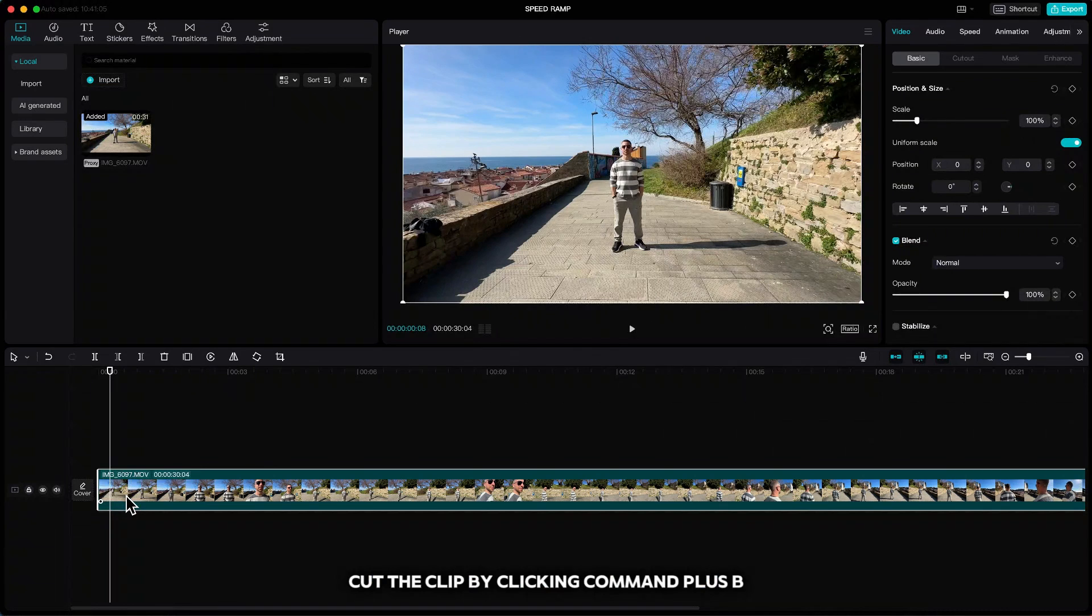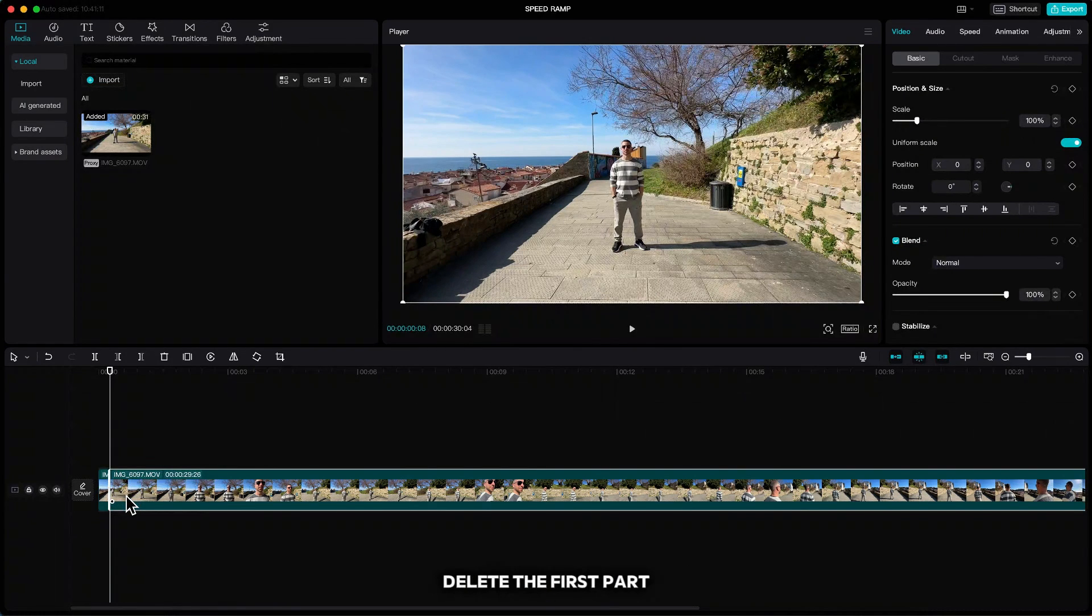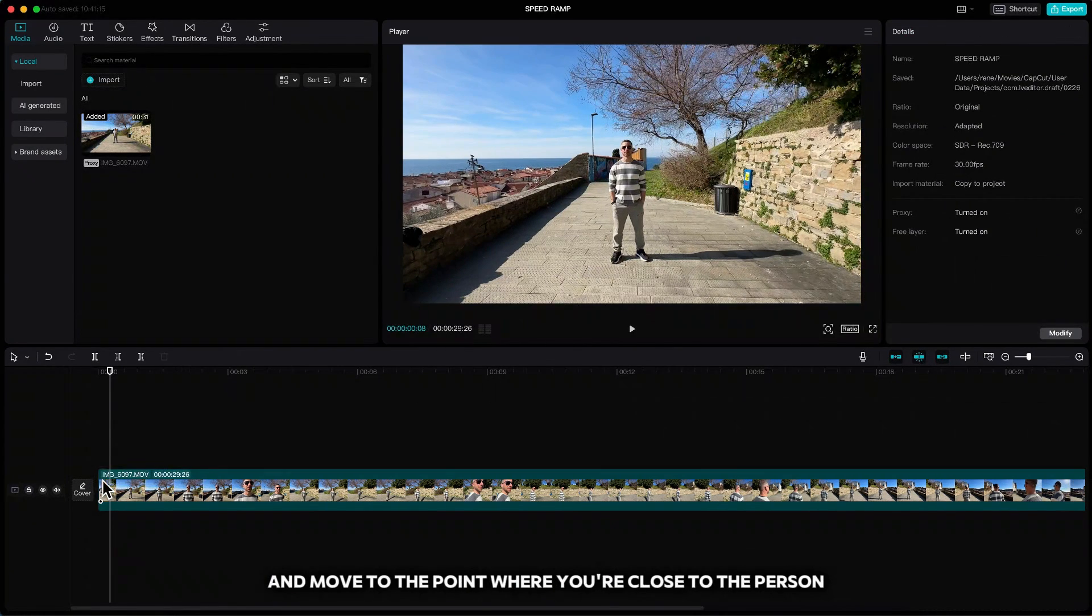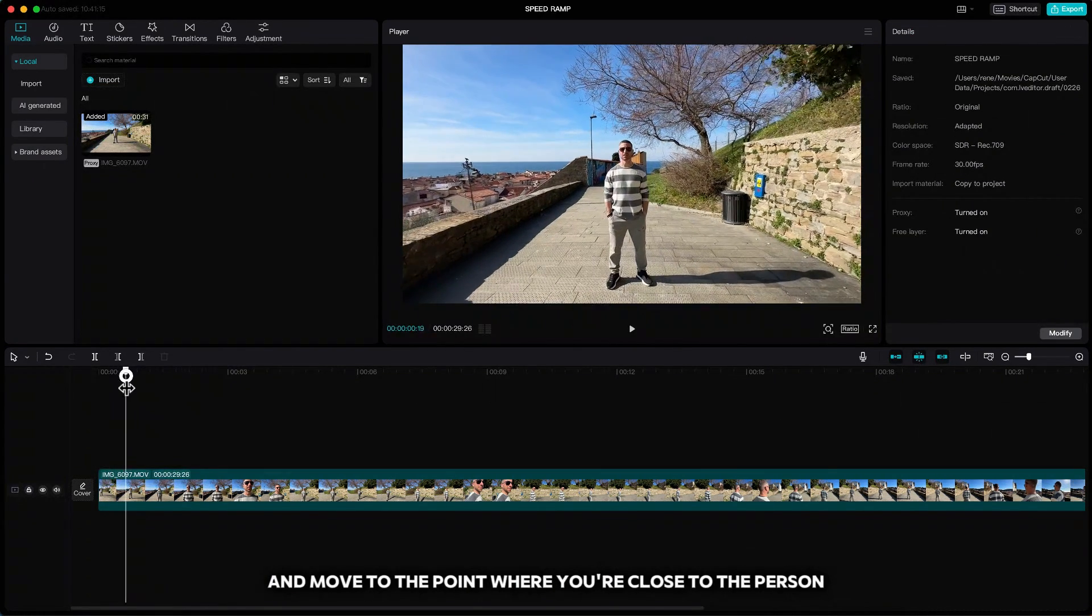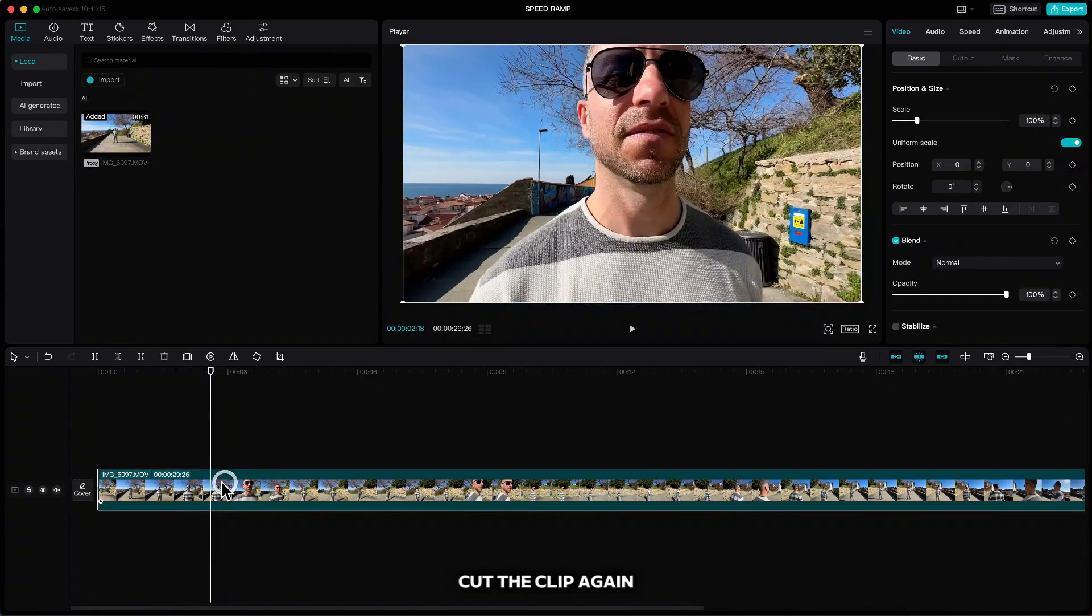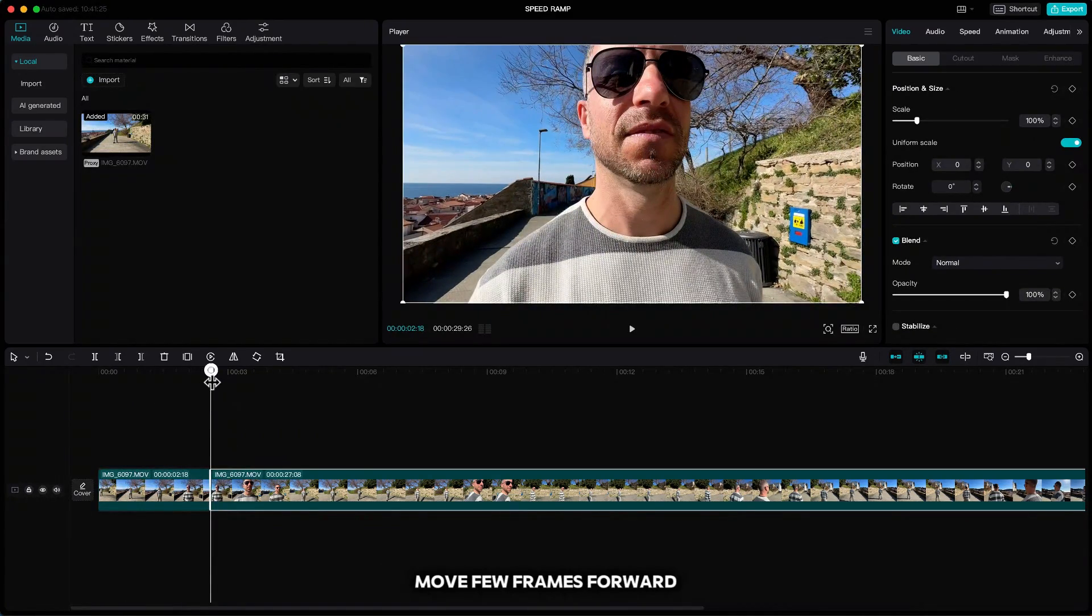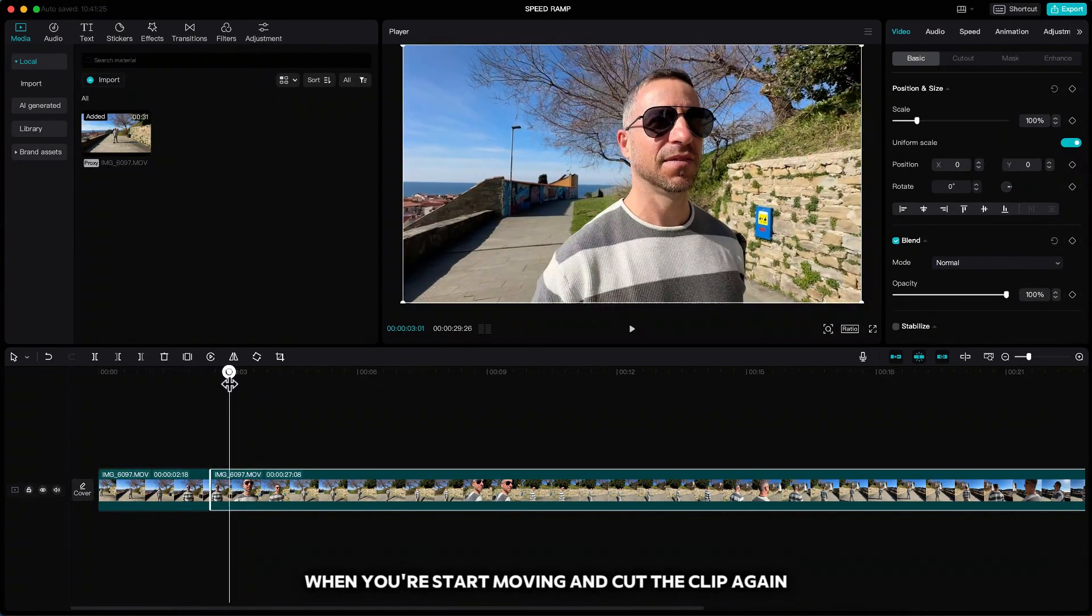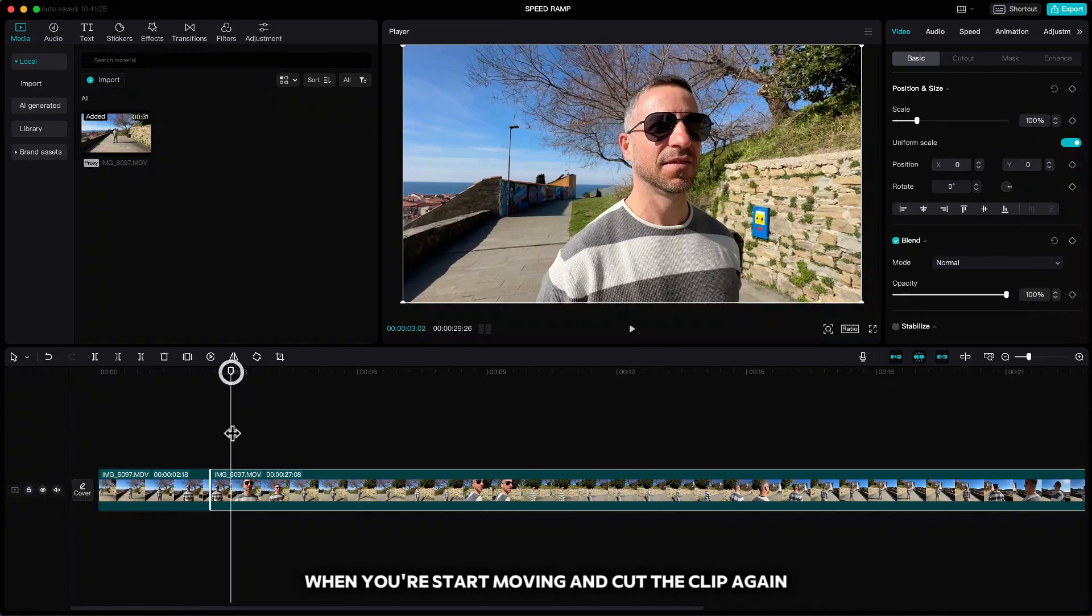Cut the clip by clicking Command plus B, delete the first part and move to the point where you are close to the person and slowing down the movement. Cut the clip again, move a few frames forward when you start moving and cut the clip again.